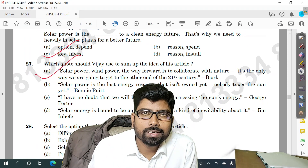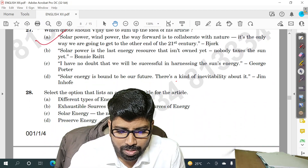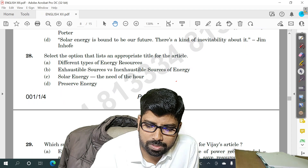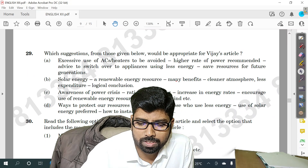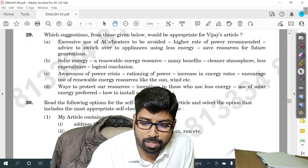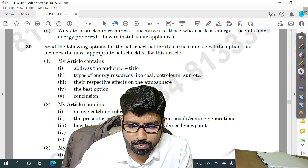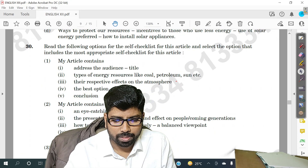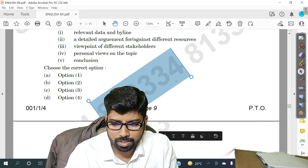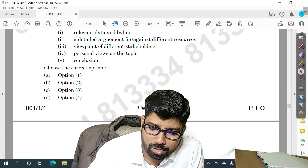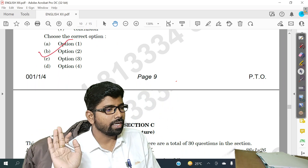Question number 27 — option A. Question number 28 — option C. Question number 29 — option B. Question number 30 — option B is the answer. Section A and Section B are now completed. Let us go to Section C.